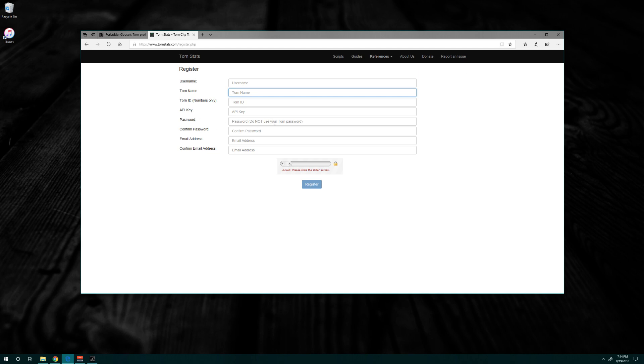Password - they suggest you don't use your Torn password, so people don't have access to both your name and your login info. Confirm it and enter your email address and verify that as well.